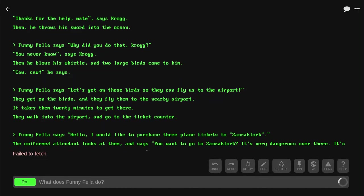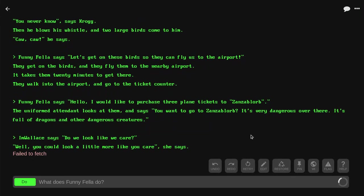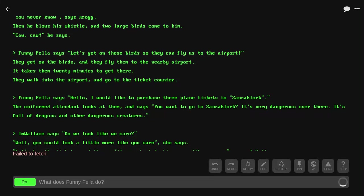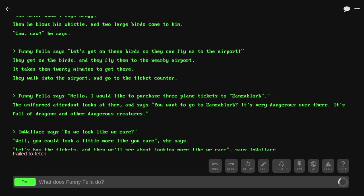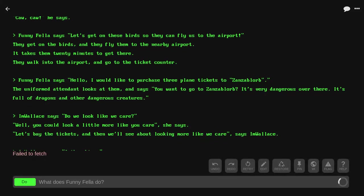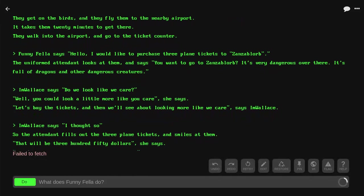Funnyfella says, 'Hello, I would like to purchase three tickets to Zanziblorb.' The uniformed attendant looks at them and says, 'You wanna go to Zanziblorb? It's very dangerous over there. It's full of dragons and other dangerous creatures.' 'Do we look like we care,' says I'm Wallace. 'Well, you can look a little more like you care,' she says. 'Let's buy the tickets, then we'll see about looking more like we care,' says I'm Wallace.